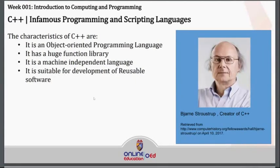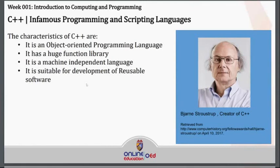We also have C++, which is the main programming language we will be studying for this subject, Computer Programming 1. This is the first programming language we will study in order to build a good foundation of our programming skills. It is an object-oriented programming language with a huge function library. It is machine independent and suitable for development of reusable software. It has been developed by Bjarne Stroustrup.